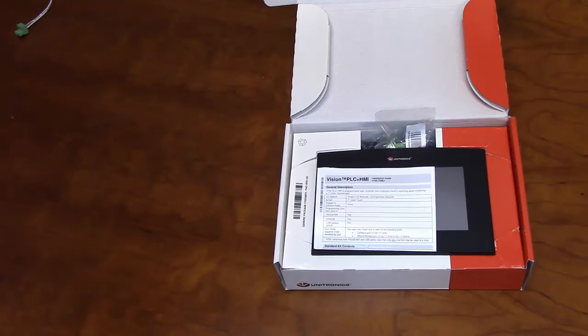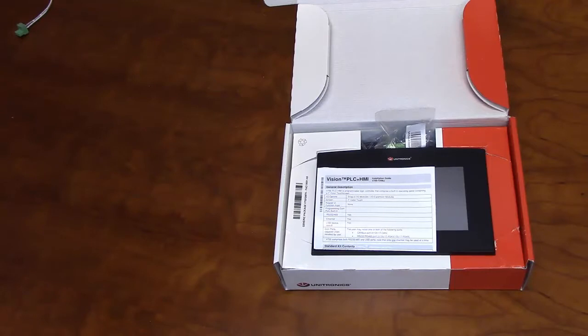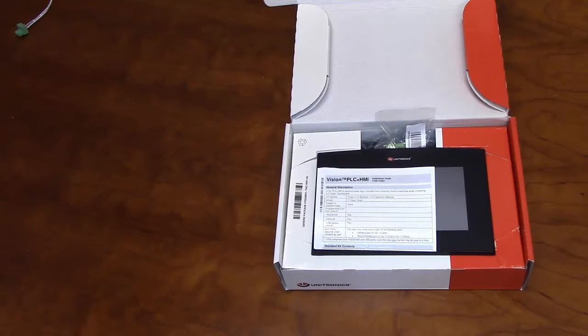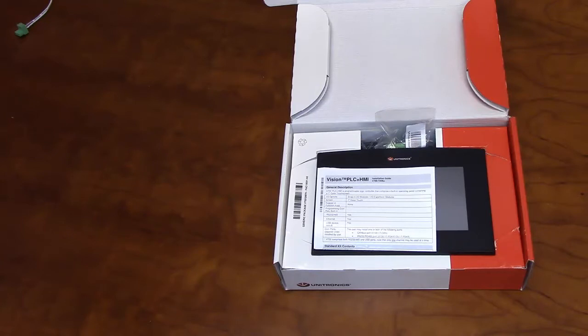The V700 is a member of Unitronics' Complete Range Vision Series PLC models. It is programmed with PhysiLogic, Unitronics' complimentary software. As with all of our products, this unit is fully supported by our tech support team at no extra cost.